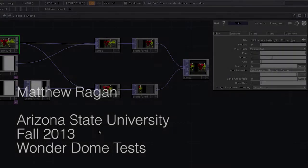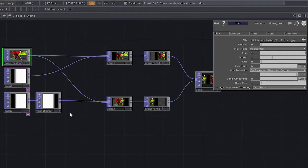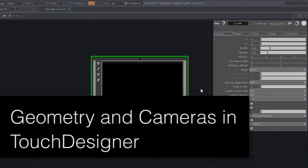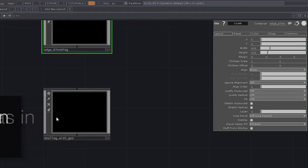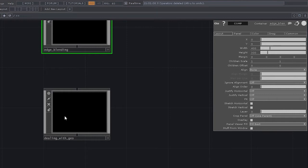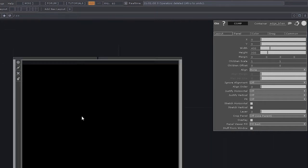Now that we've talked about edge blending and how edge blending works, the next thing we want to look at is how working with geometry in something like TouchDesigner or D3 actually works. This is a little different from the conventional methods — and conventional being a loose term — the methodologies we typically use when we think about projection mapping these days. This particular approach relies more on three-dimensional modeling than anything else.